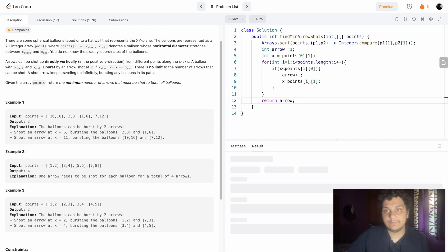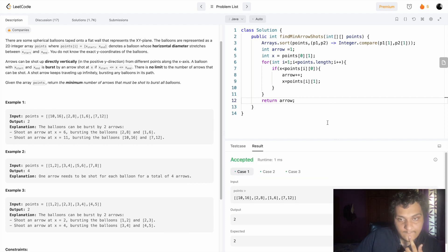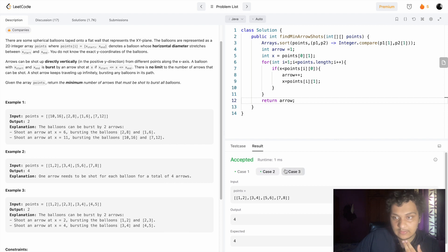So let's see. Yes, it's running in all the test cases. Let's submit and see.